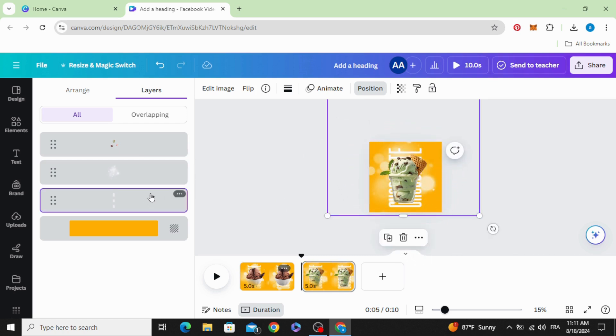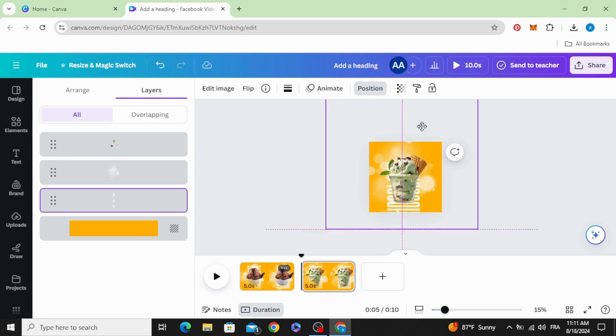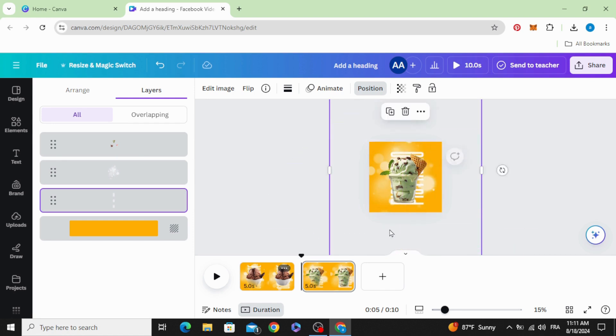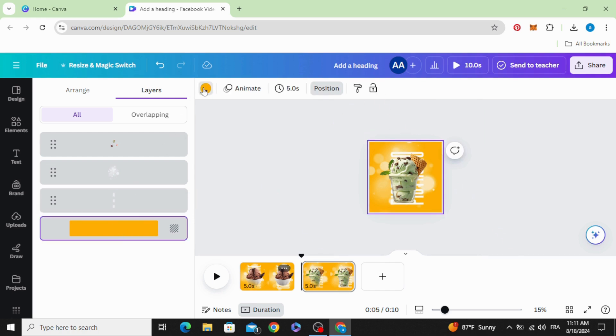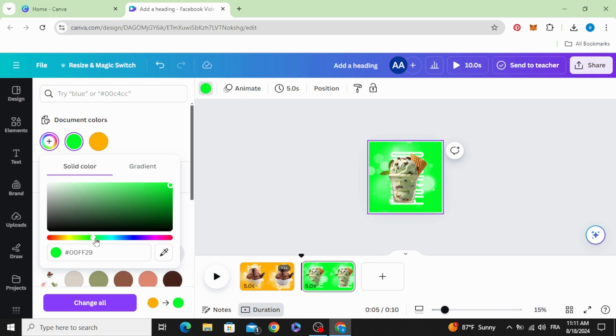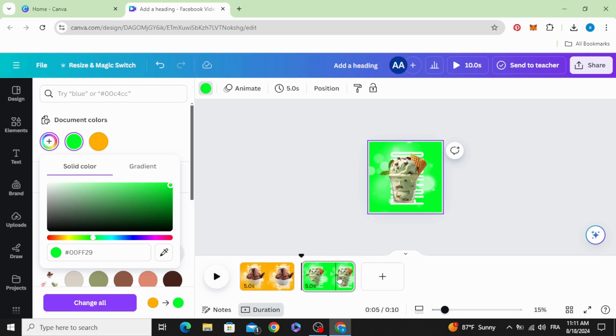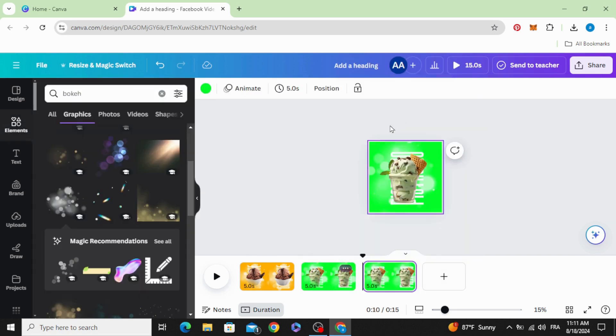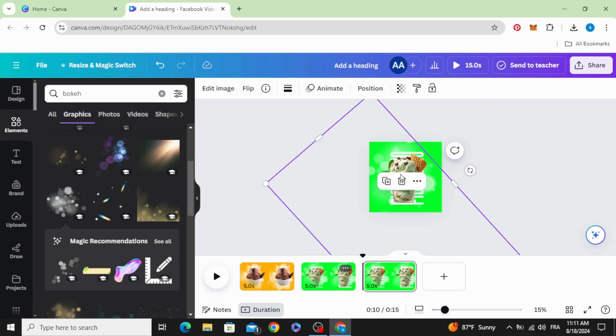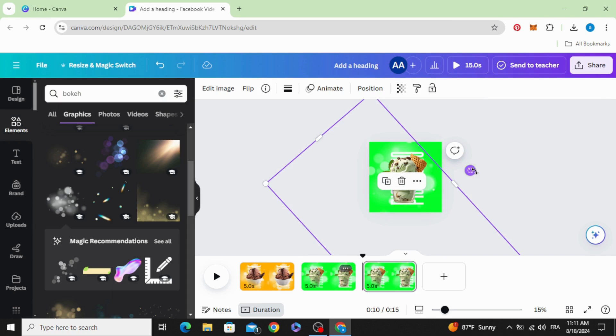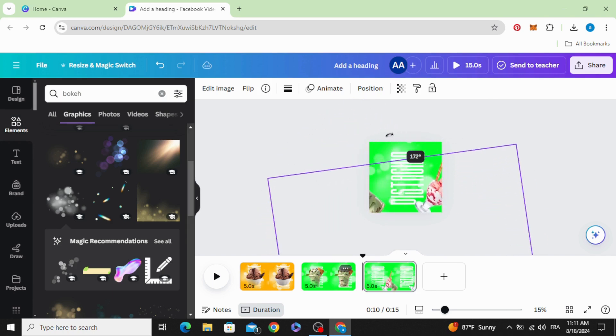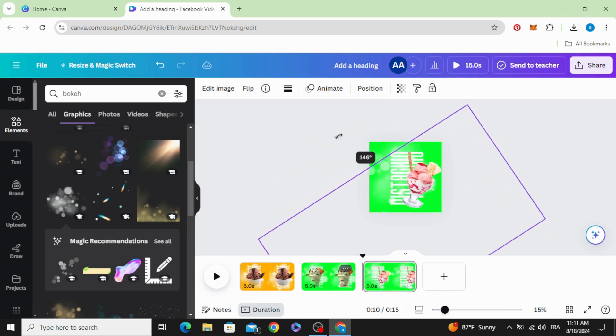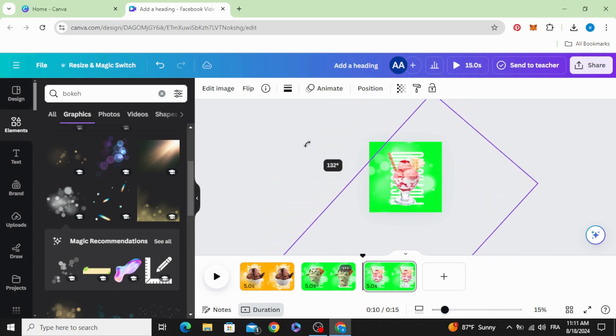And drag it down. Click in the background color and change the color. Duplicate, make the same technique, rotate like this.